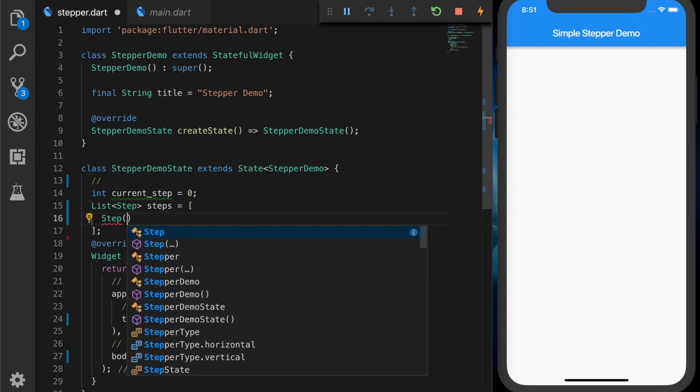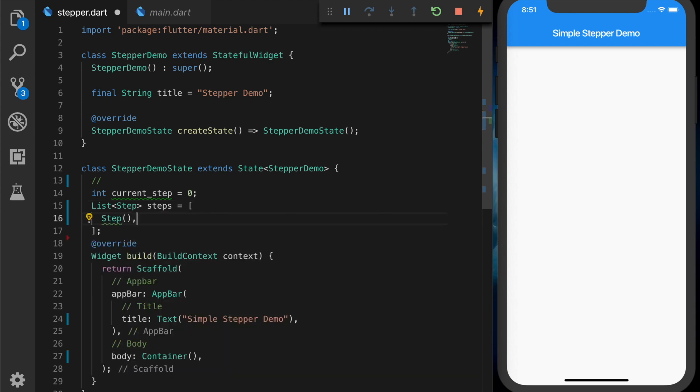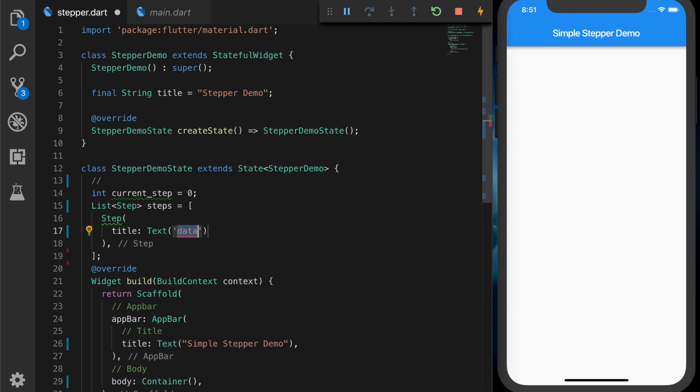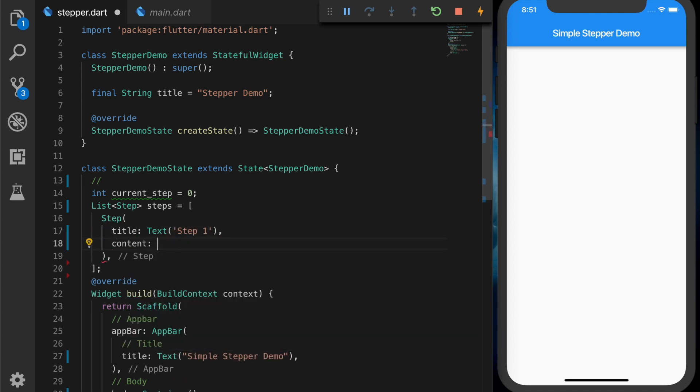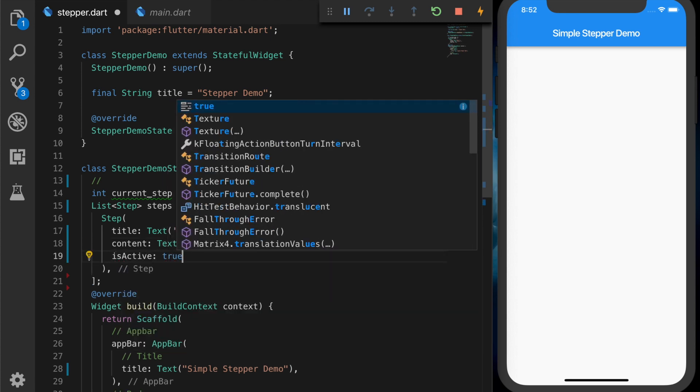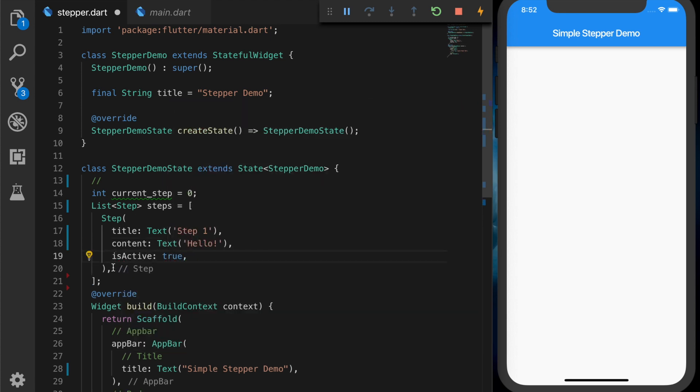For each step will be a step widget which will take a title. So I am adding a text 'Step 1'. And the content can be any widget; right now I am adding this text. So I am setting this activity to true.